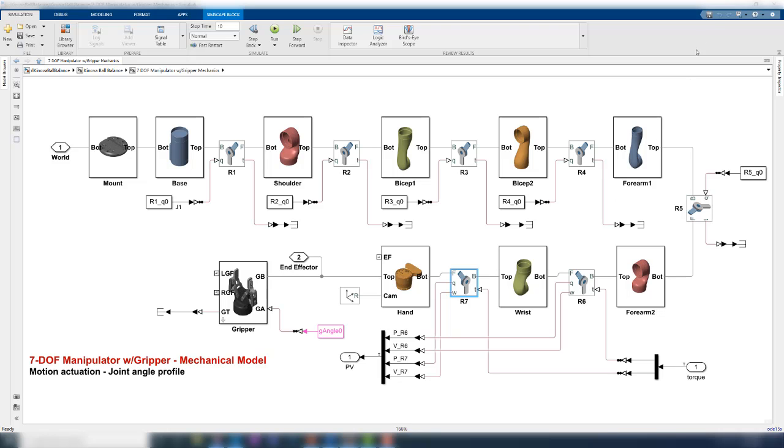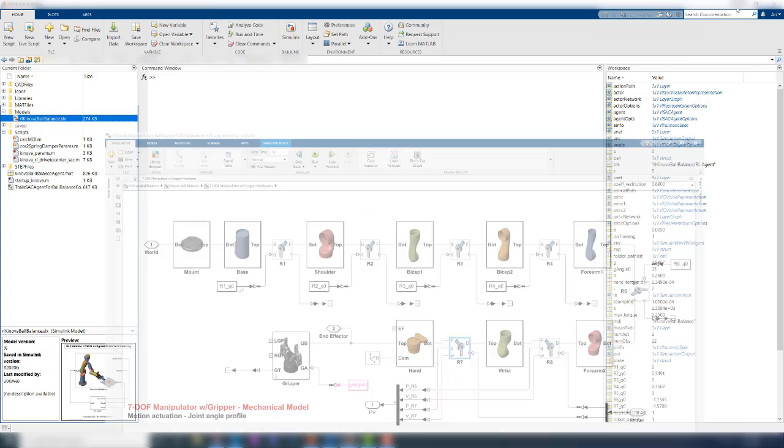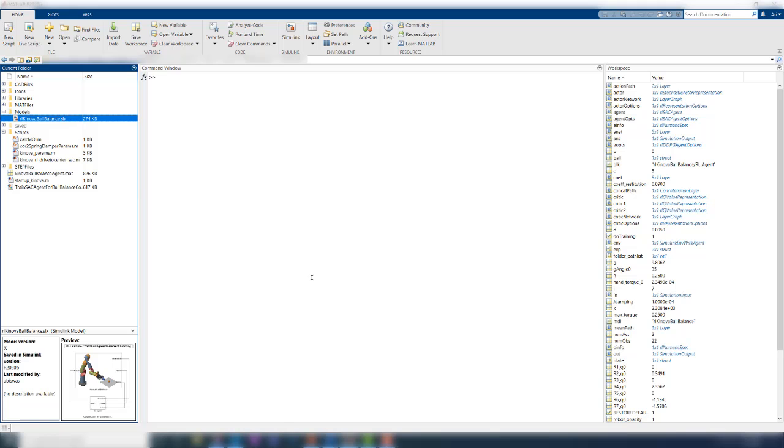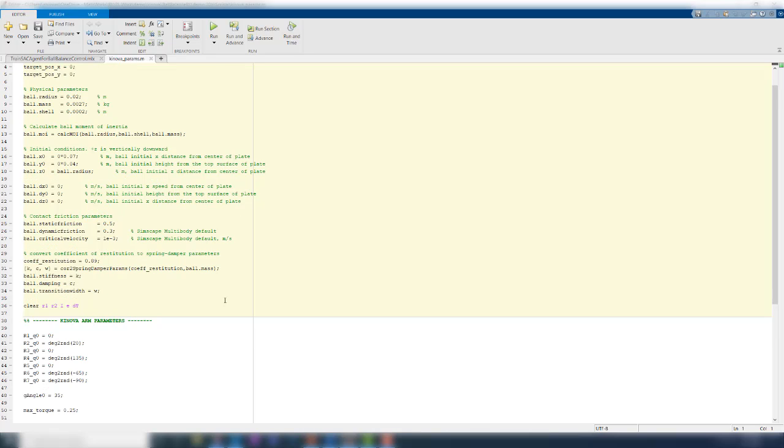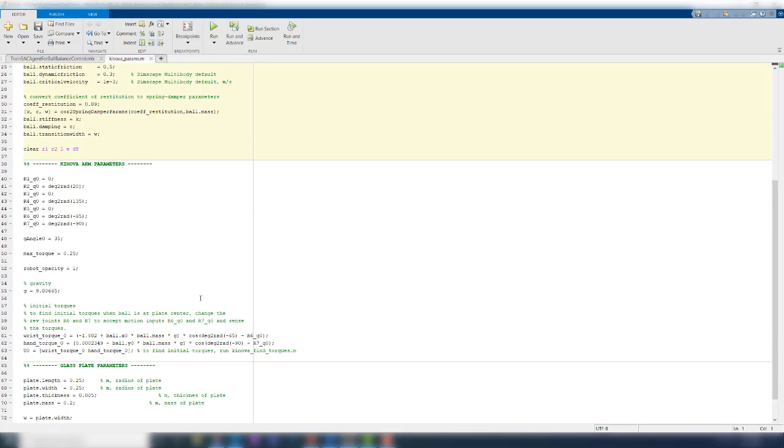These angles are specified in an initialization script, which you can find over here. You can open this script to view the different parameters of the system and feel free to change anything you like over here.